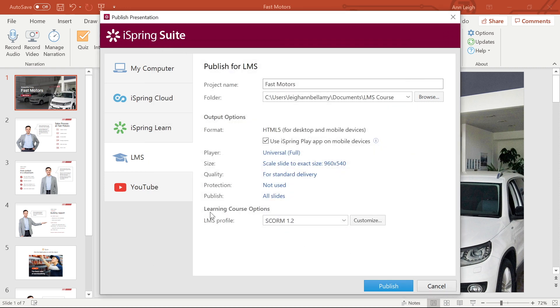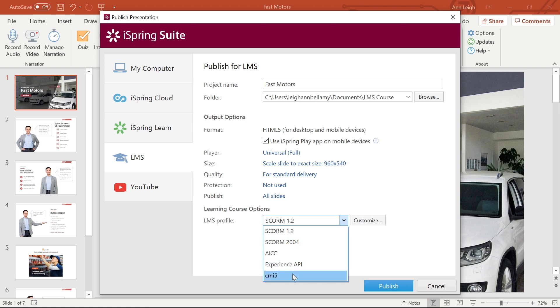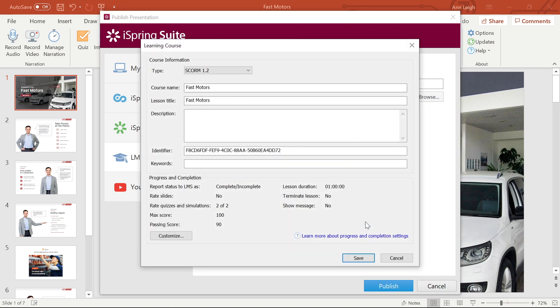Now let's move down to the most important part, learning course options. iSpring Suite can publish for a wide variety of e-learning standards like SCORM 1.2 and 2004, AICC, Experience API, and CMI5, and each standard has its own set of customizations.